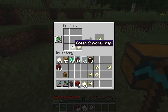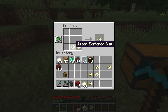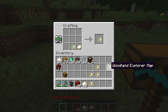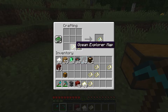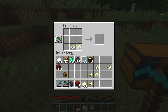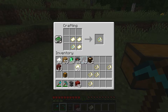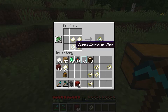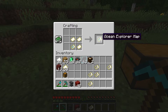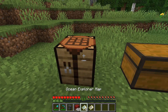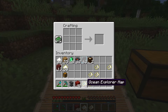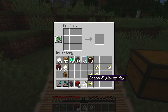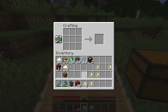Another nice trick is that if you have any explorer maps — whether ocean explorer or woodland explorer — you can clone them by placing the map in a crafting table and placing empty maps near it. If you place three empty maps near the explorer map, you clone it three times and end up with four copies of the explorer map.